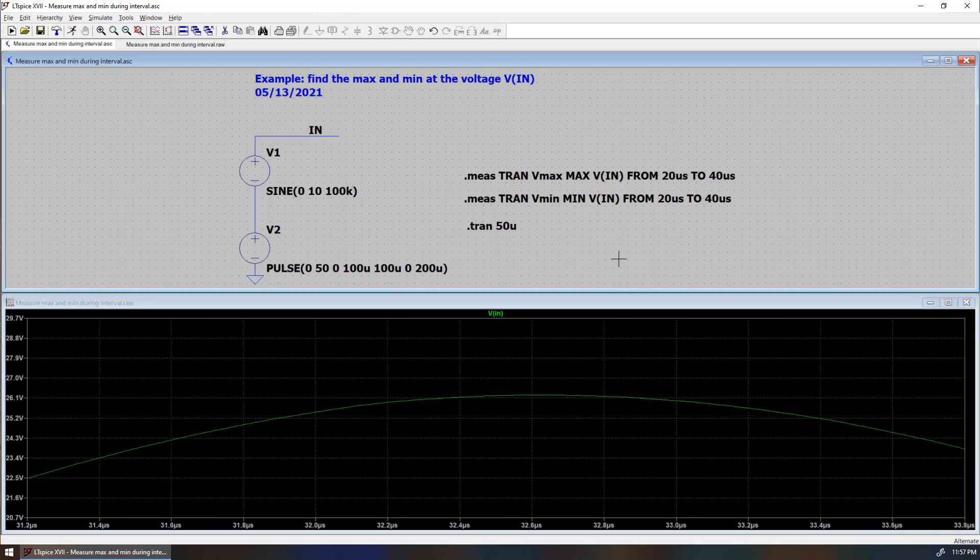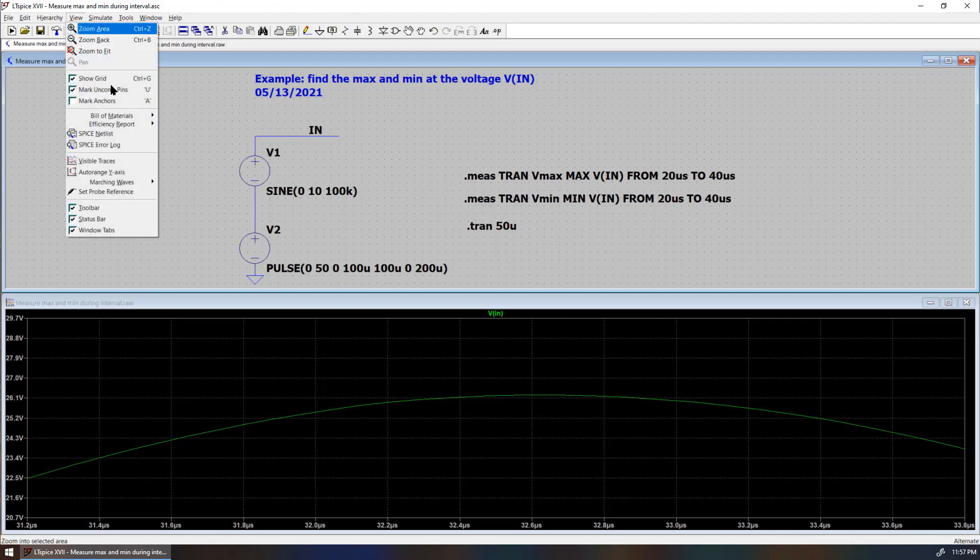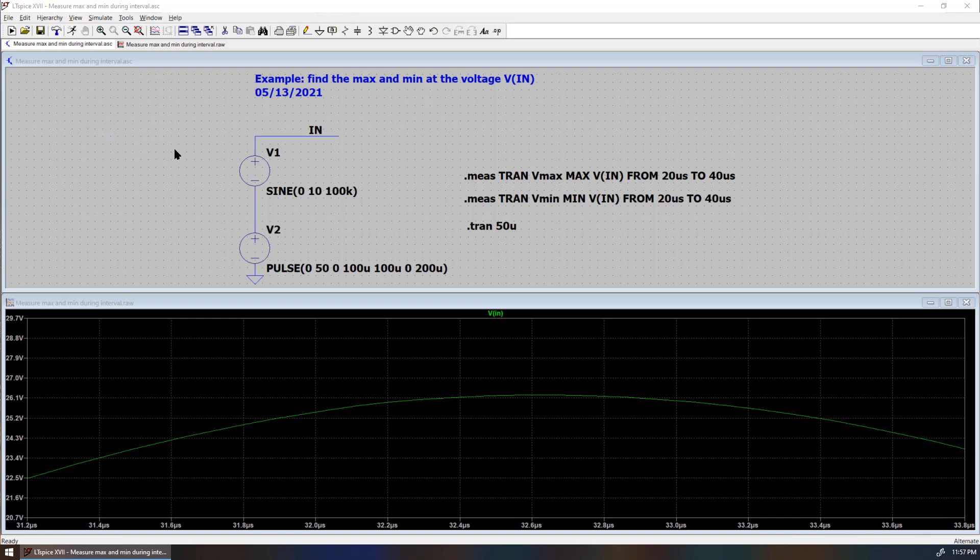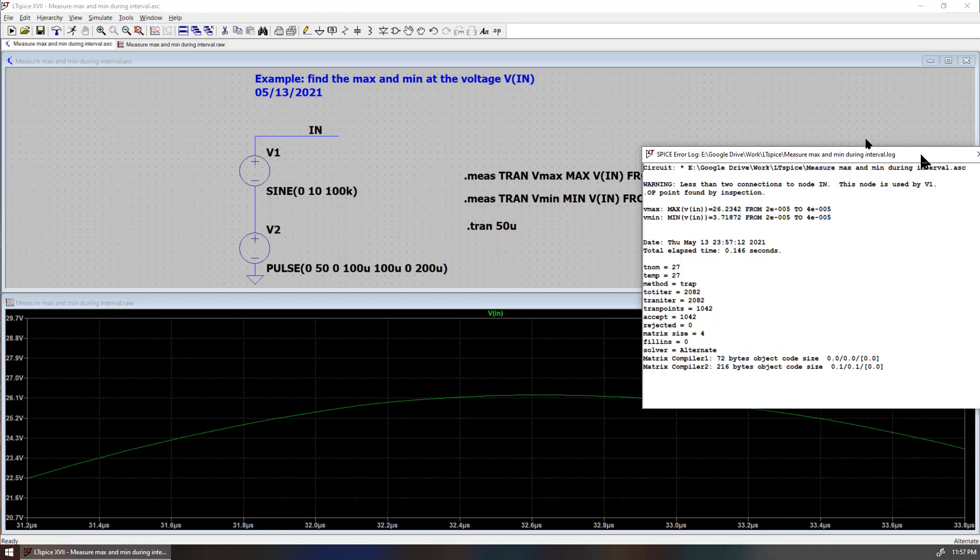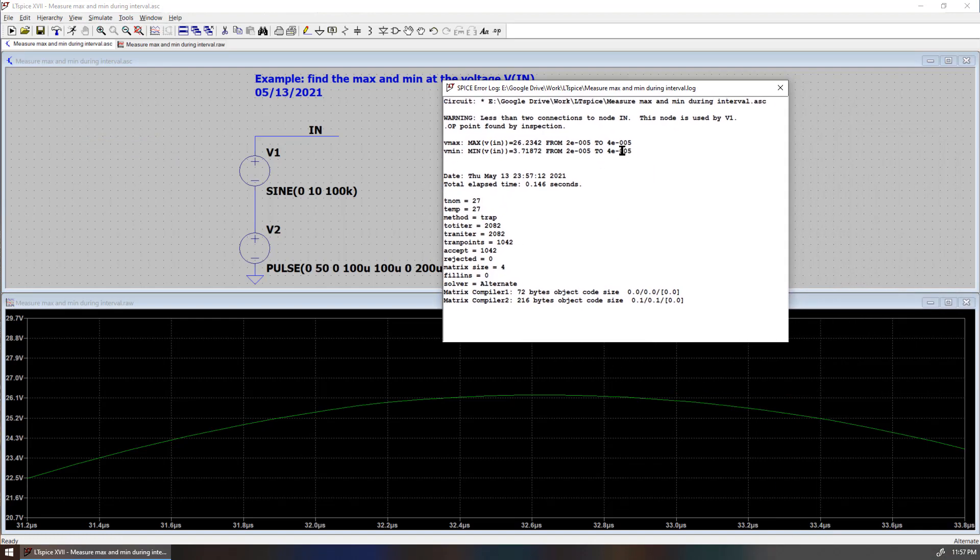If you go back to the schematic and you go to the view space error log, or you can use control with L, you can see the measurement is shown in the log.